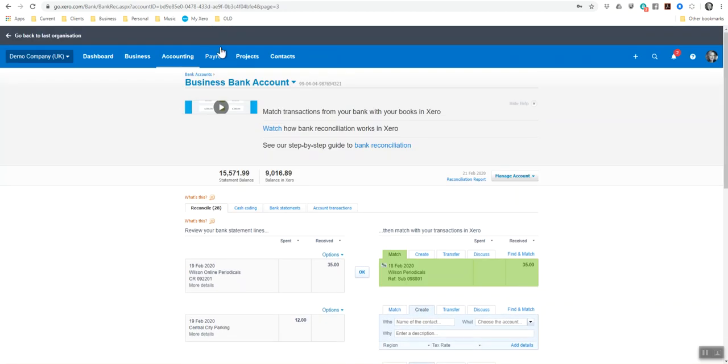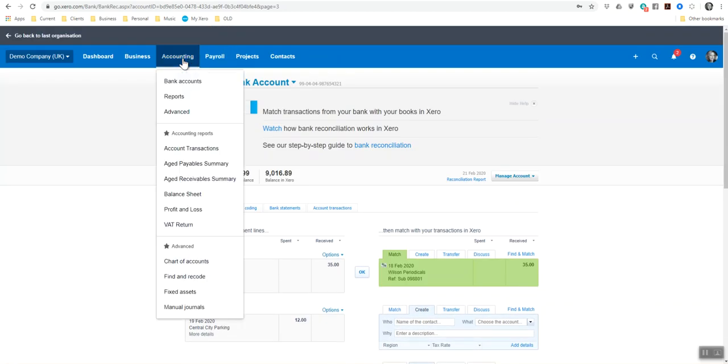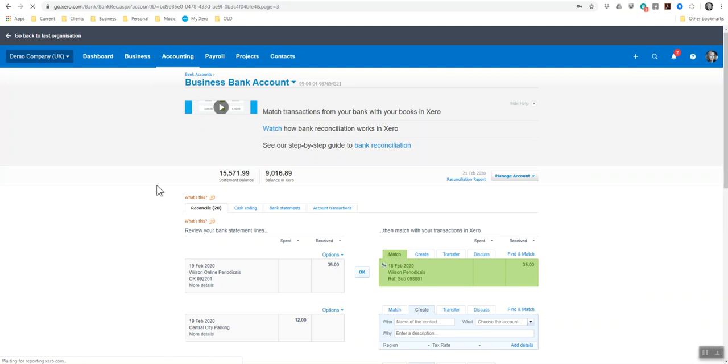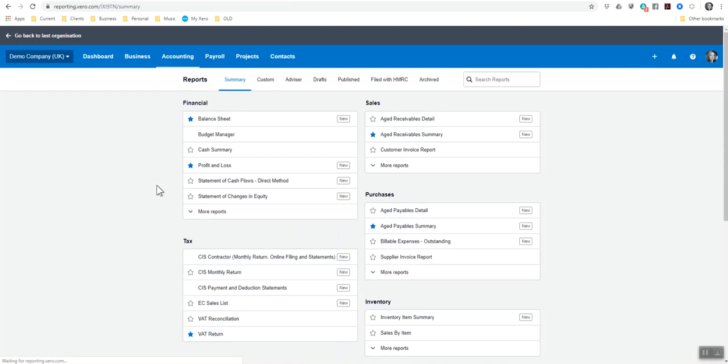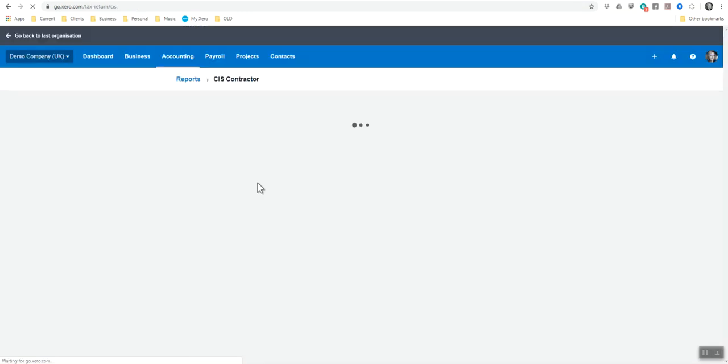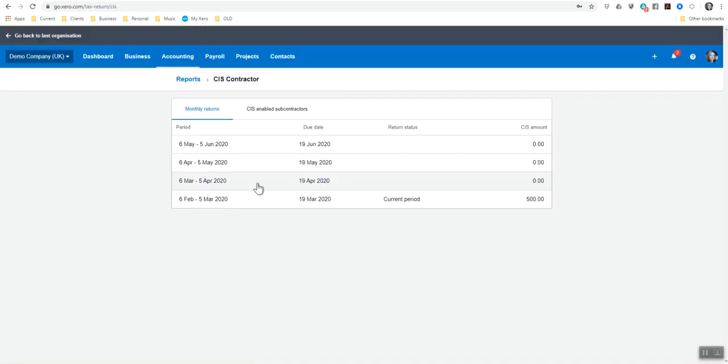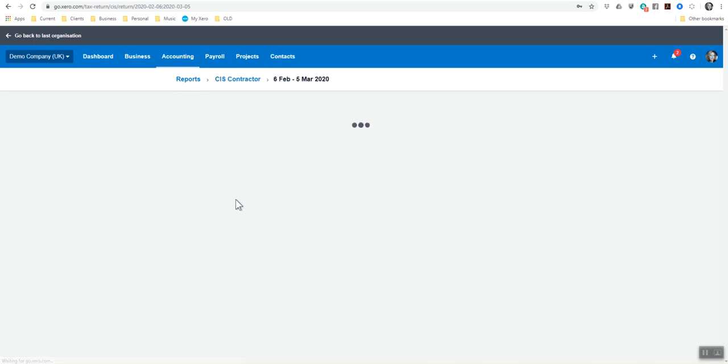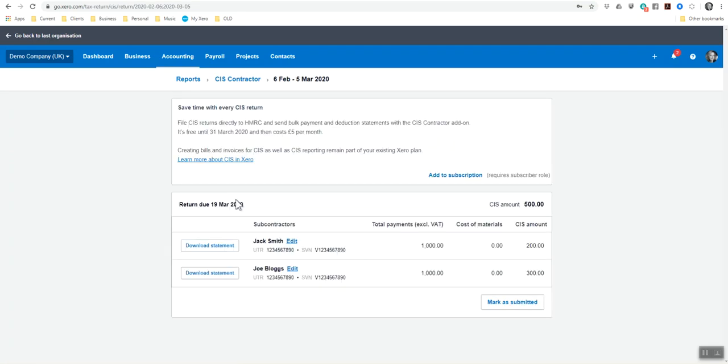And then I'm going to now go up into my account and to my reports. My CIS contractor, my monthly return, my online filing and my statements. And it tells me now that I've got £500 to pay, which was the 20% at 200, 30% at 300. That's my £500. So if I click into this, I can download a statement, which is quite useful.